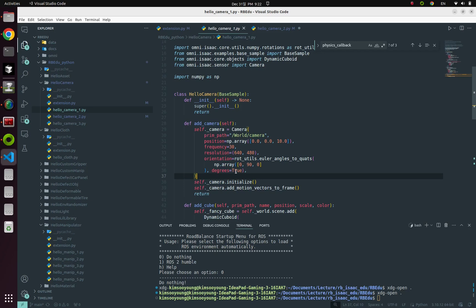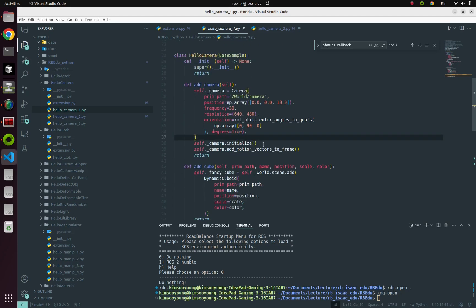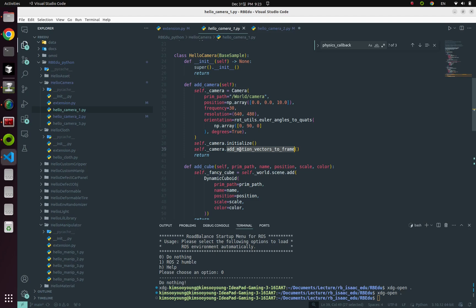But now I'm going to just briefly talk about my code. So I'm going to make a camera at 0, 0, 10 position with frame per second 30, and with those resolutions and those rotations. And after that, in order to get a frame of this camera image, I'm going to initialize this camera and add a motion vector to this camera.